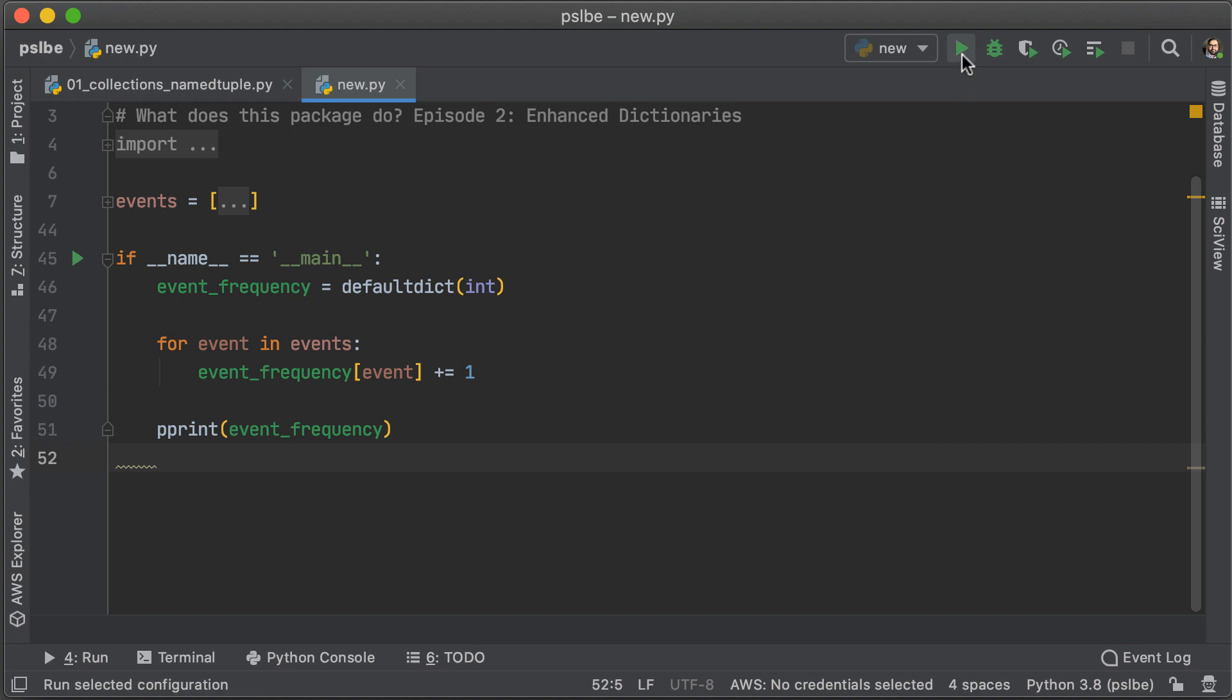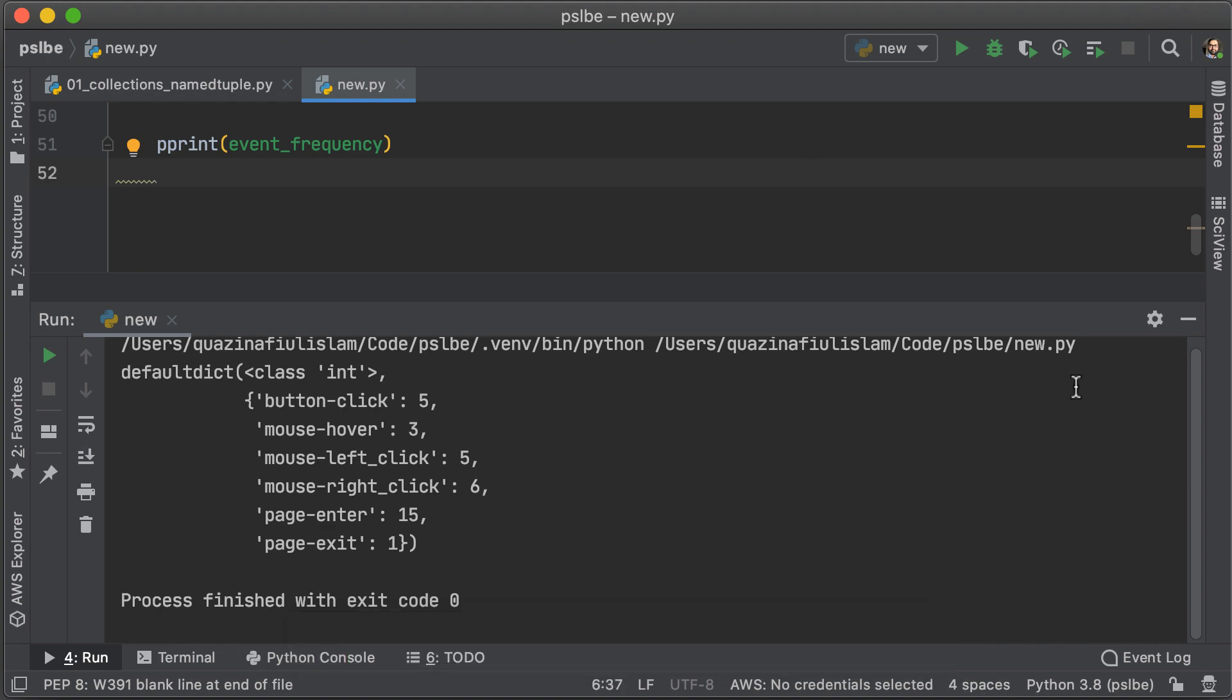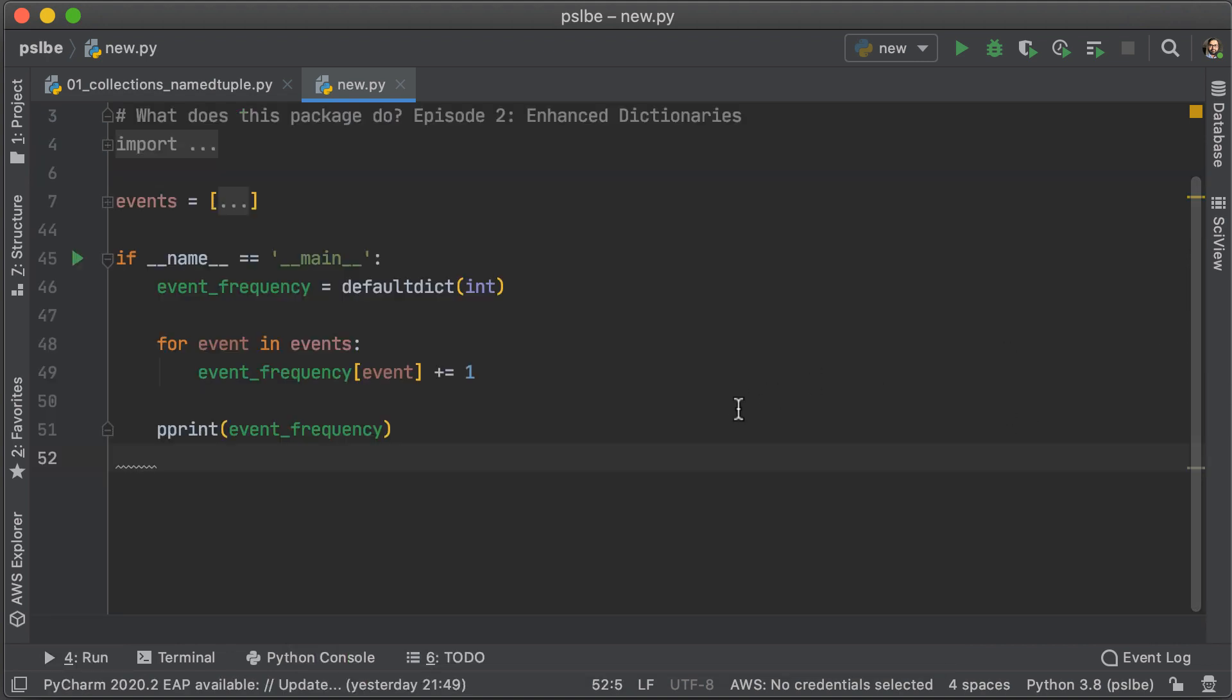Okay, so let's just quickly run that. So, we have a lot of different events and their frequencies. Okay, so let's get out the run panel and back to our code.